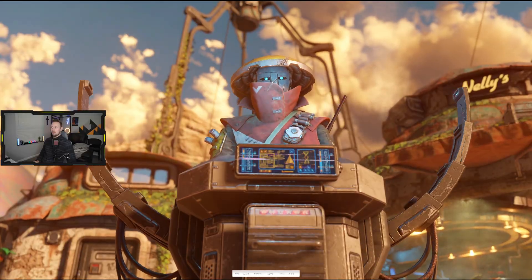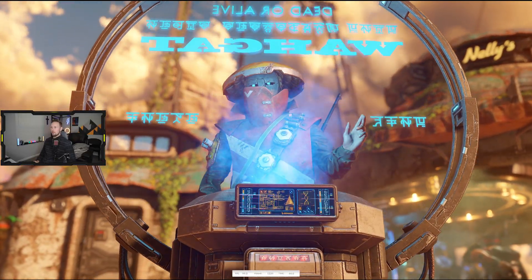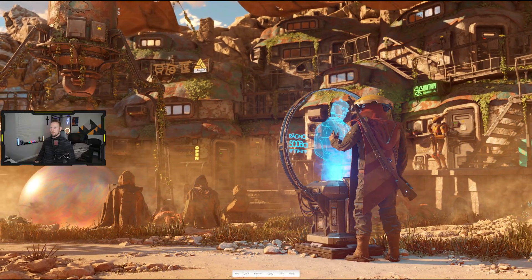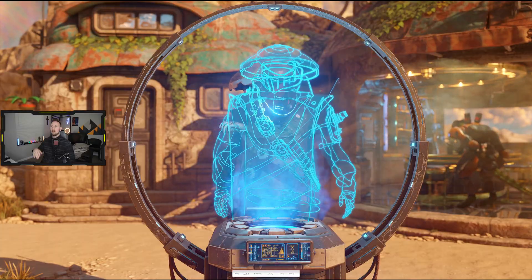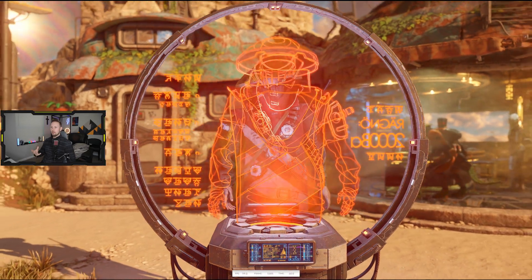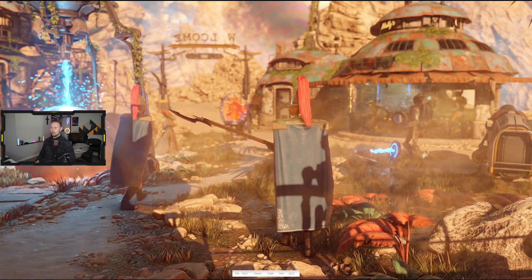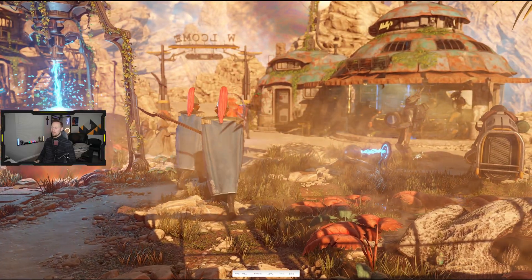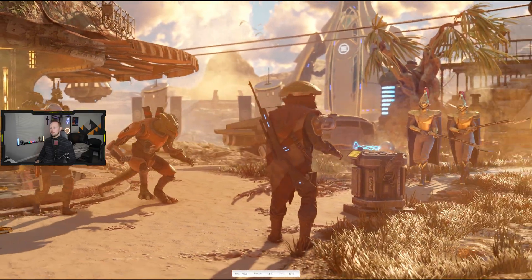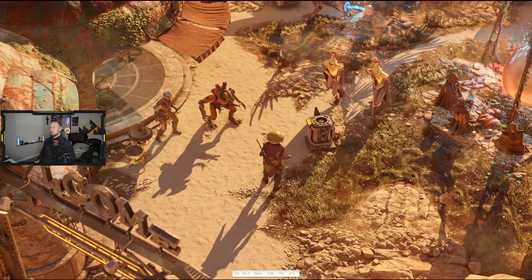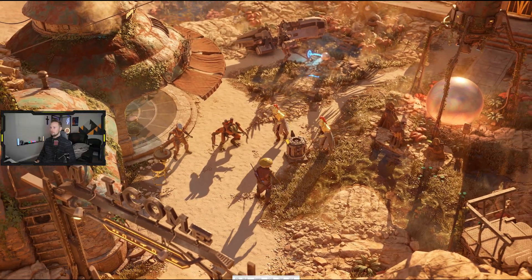It looks exactly the same graphically, so I'm not seeing any visual differences. The overlay is turned on by the way, but it doesn't work with the Vulkan API in this benchmark for some reason — that's why you're not seeing it in the top left. Let's see what kind of score we get.